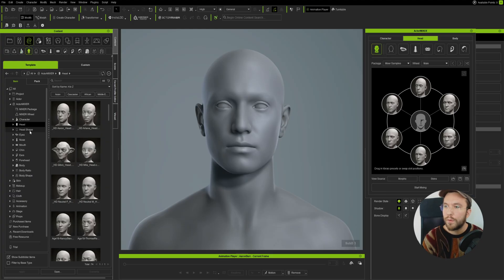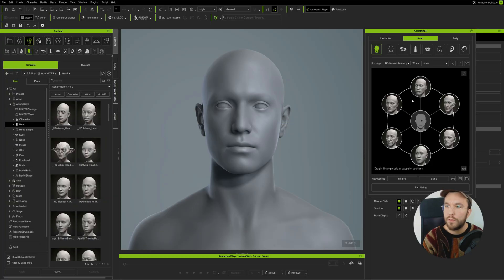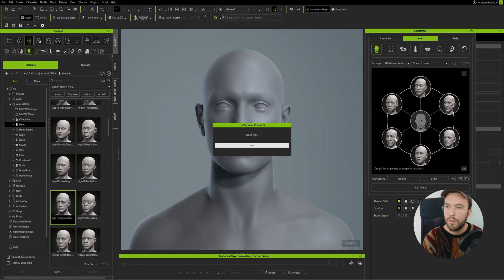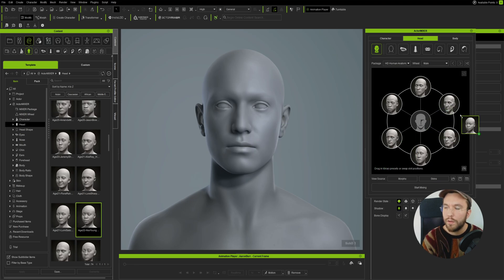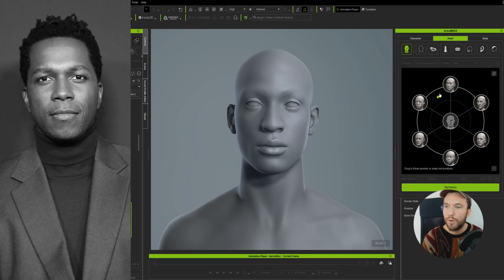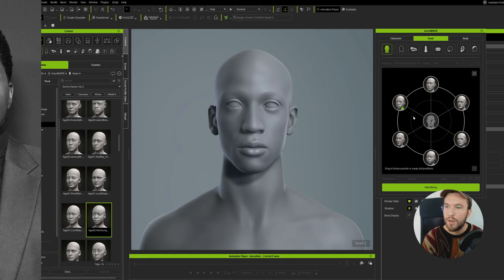Let's move on with the head and face shape. I'm going to switch over to the Head tab and replace some of these slots with different characters by simply dragging and dropping them into the slots, replacing the ones that are already there. Reference is super important, so here you can see the reference image I'm using. Let's start blending these shapes until we get a decent-looking look-alike.